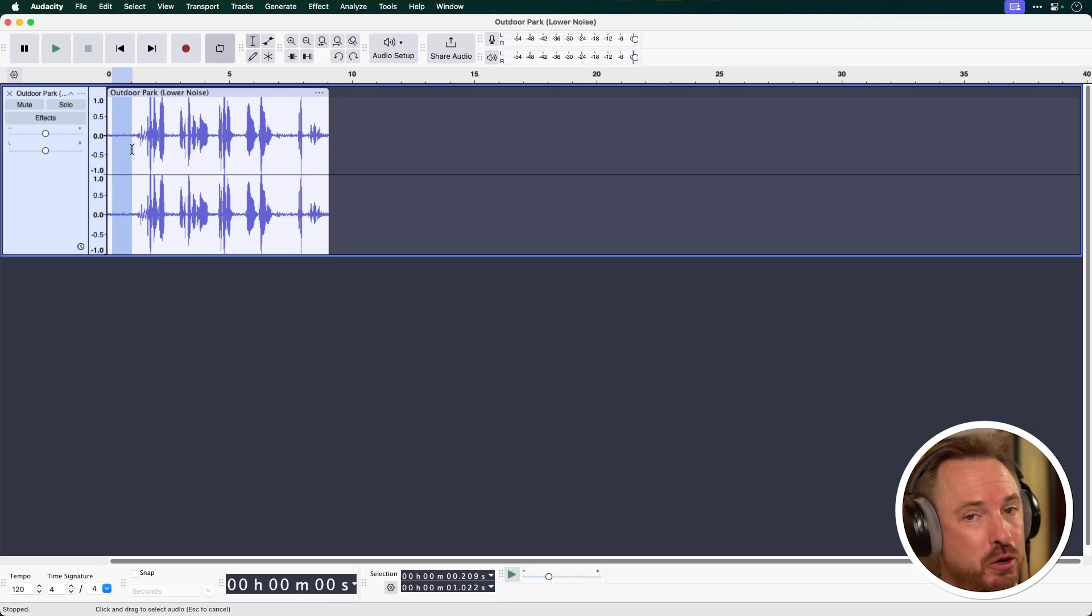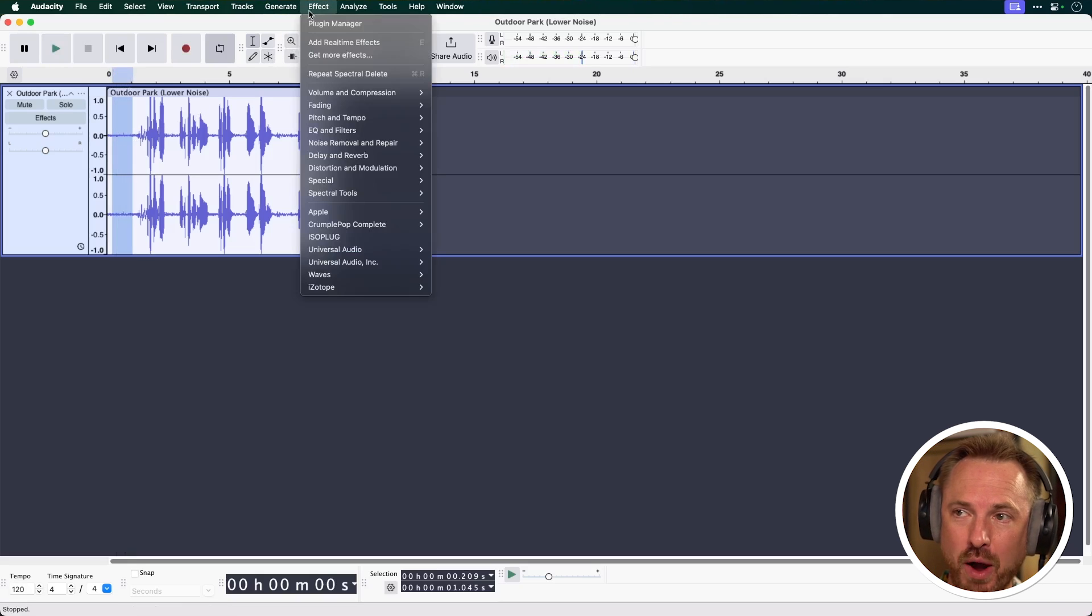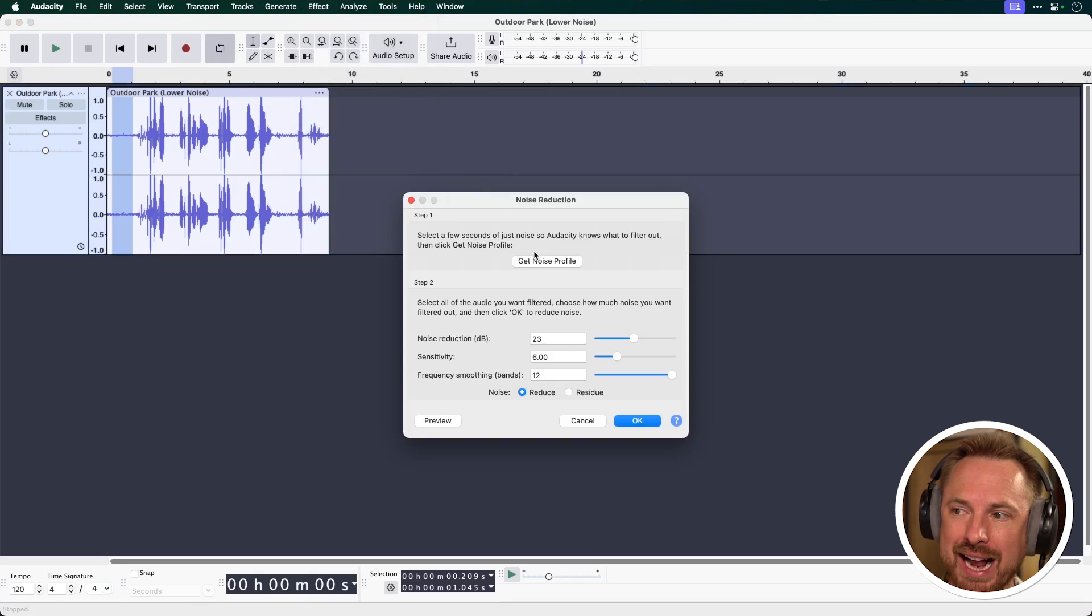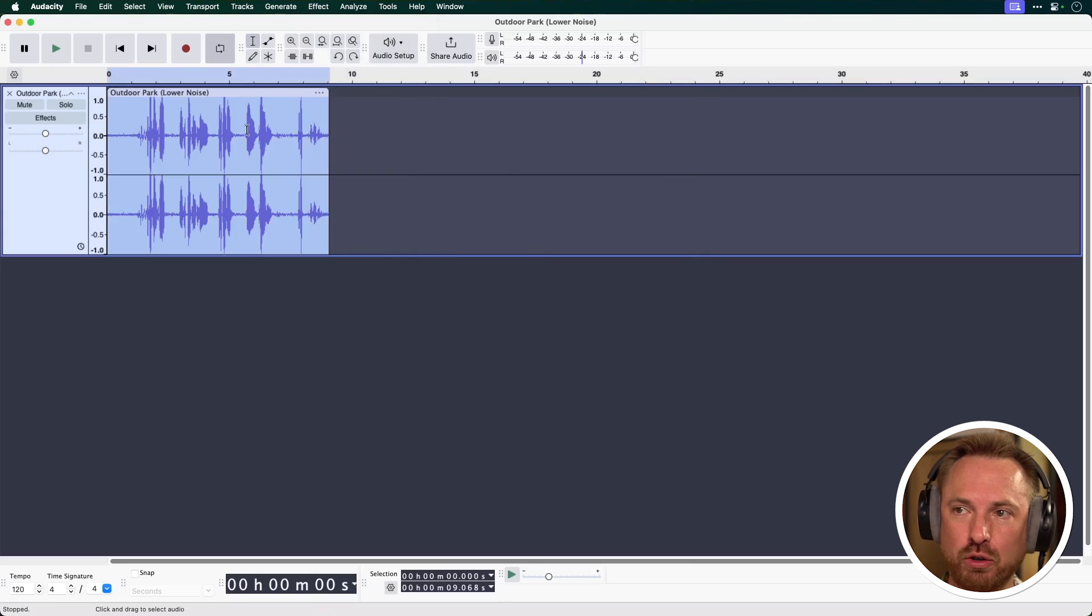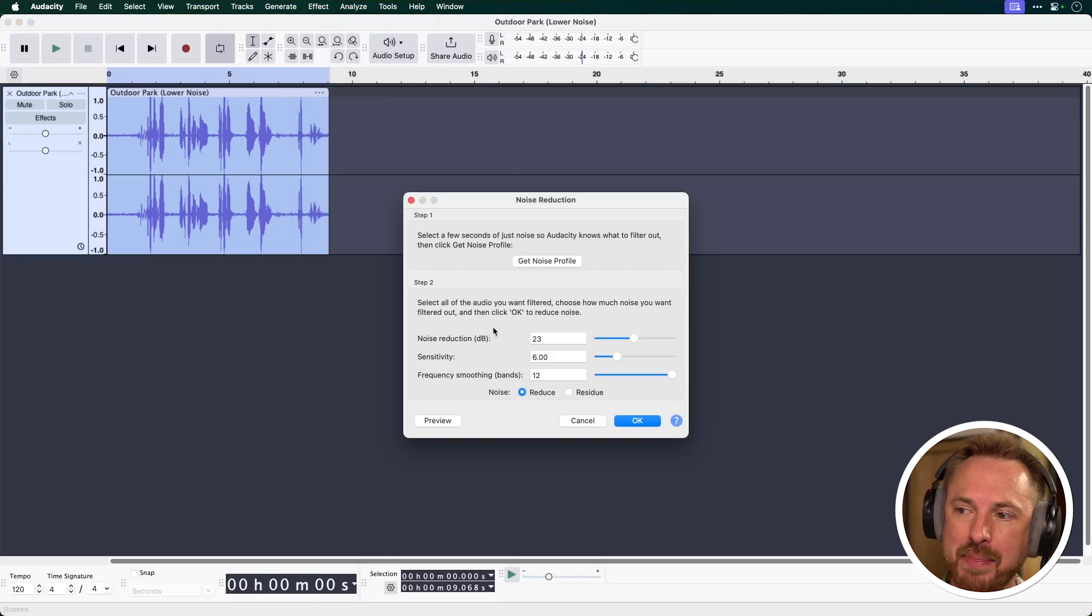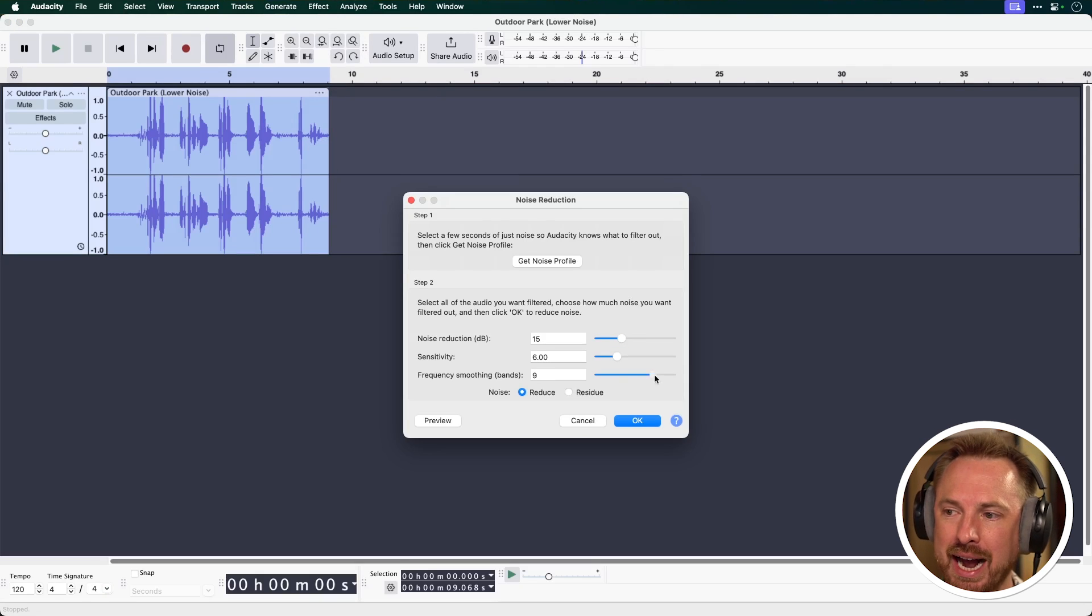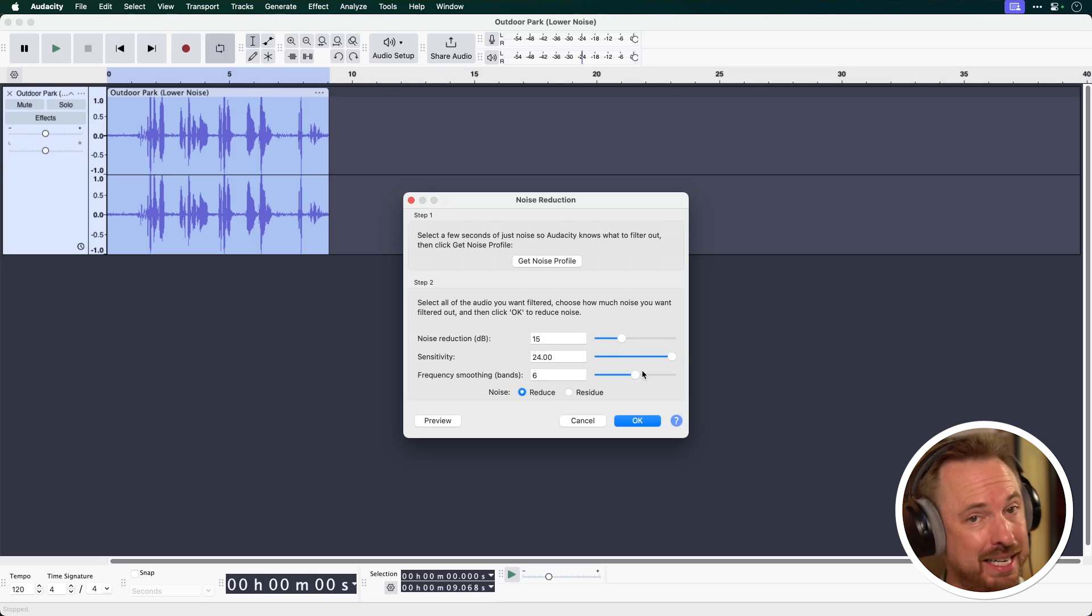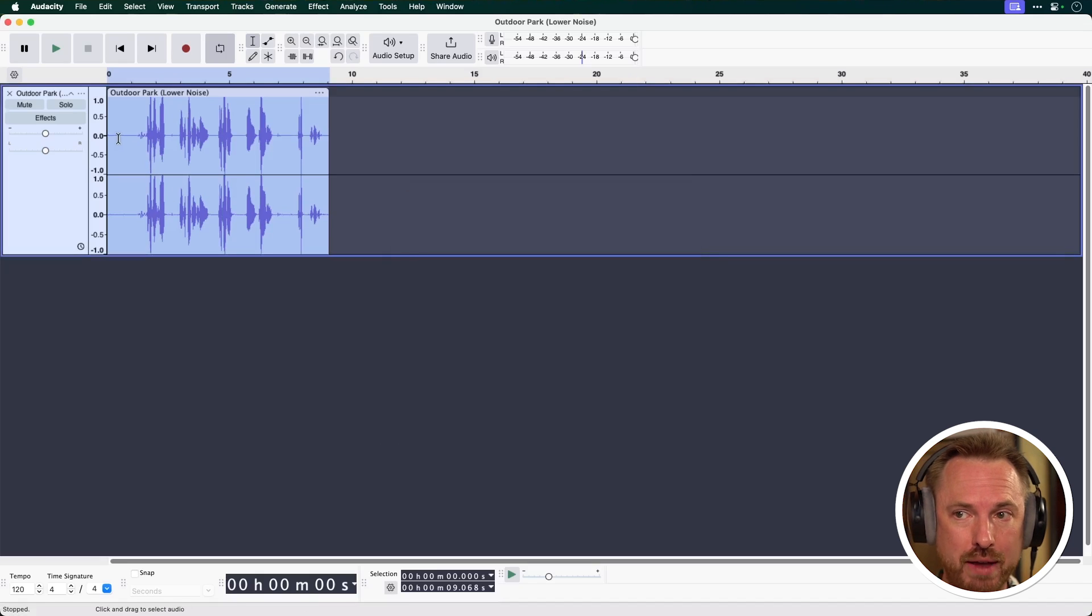Well first of all select a portion just with the background noise. Go into effect and look for noise removal and repair. Then go to noise reduction and click get noise profile. Once you've done that select all your audio, go to effect, noise removal and repair, noise reduction again and then change things like the noise reduction. I'd suggest making this significant. 15 is a good starting point and the frequency smoothing. You could make that 6 and the sensitivity. The more you make this the more it will remove noise. Let's go right up to 24, click OK and notice how that changes the waveform.